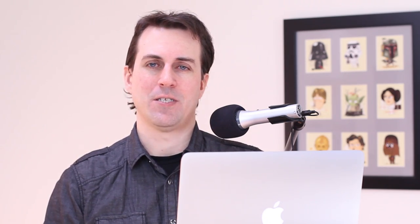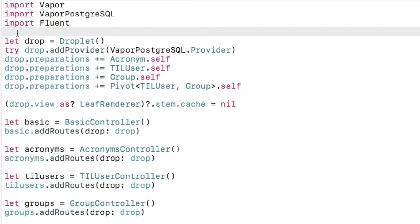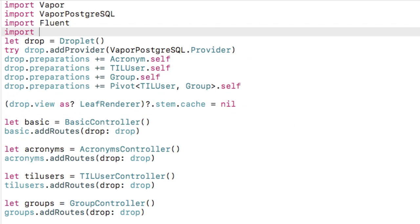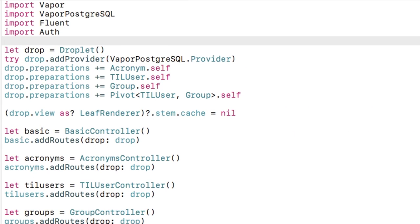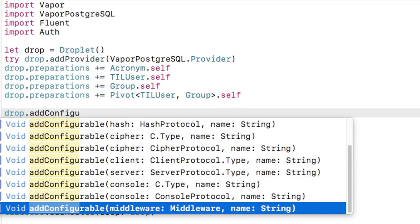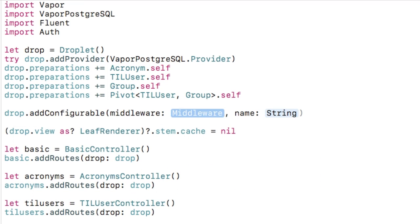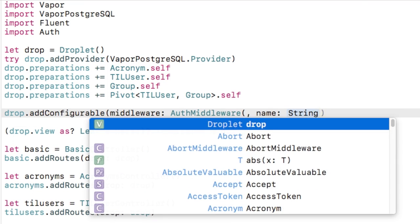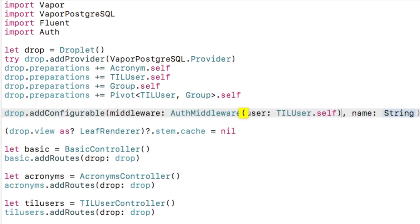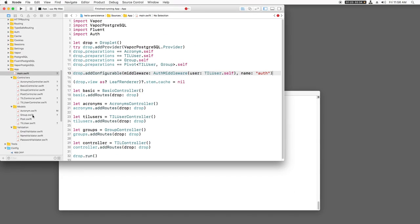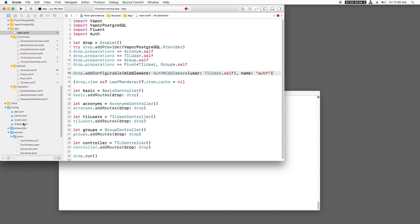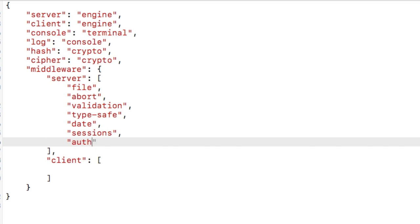Now let's set up our authentication middleware and set up a user interface for this. I'll open main.swift, import auth, and add a new configurable to the droplet. This is how you add middleware in Vapor, and we want the middleware called auth middleware. We'll set the user to our TIL user. This works because we've already made TIL user conform to user. We also give a name for this middleware. Auth is fine. Whenever you add a new middleware to Vapor, you need to enable it in the droplet.json. So I'll just add this to the bottom of the list.